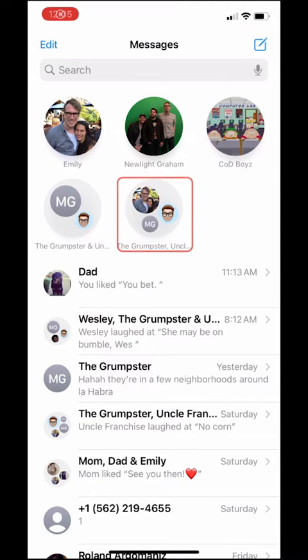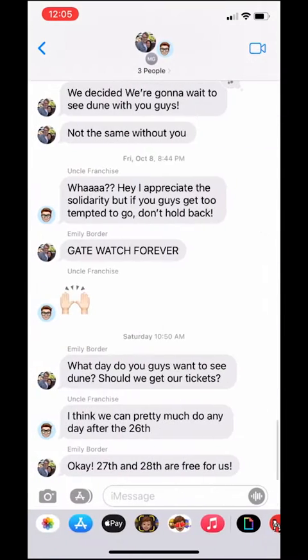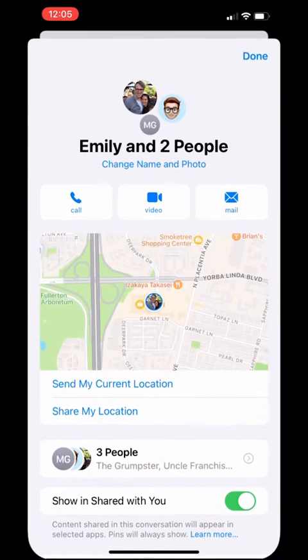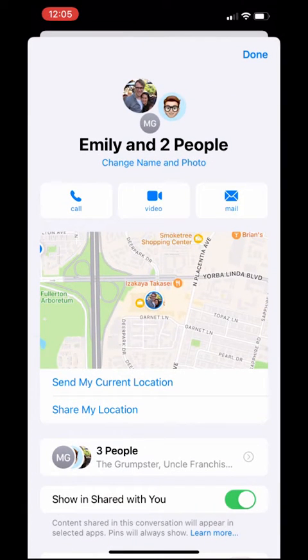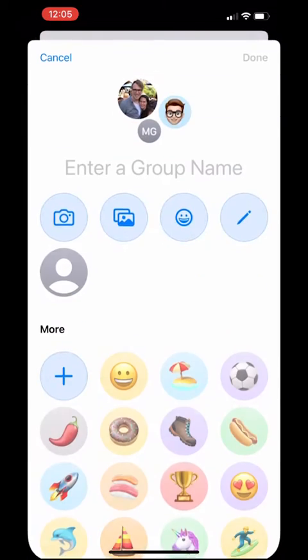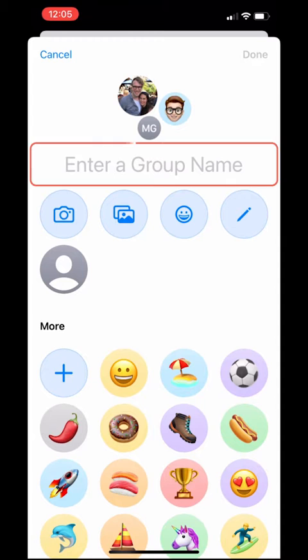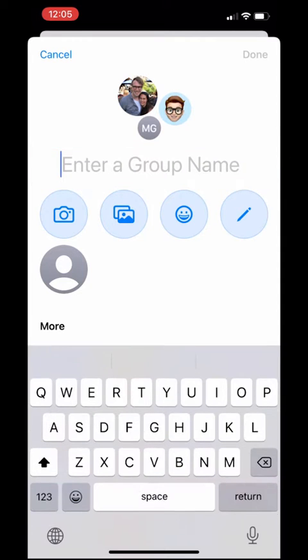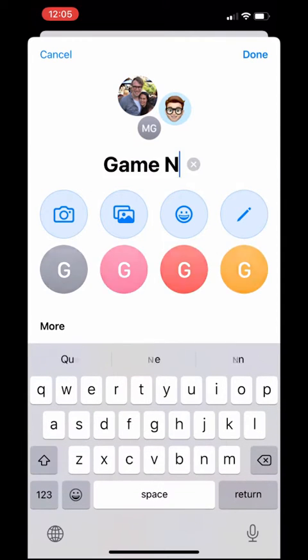I'll start by tapping on the group chat, then I'll tap up here to view the chat details. I'll tap 'Change Name and Photo,' then I can enter a group name right here.